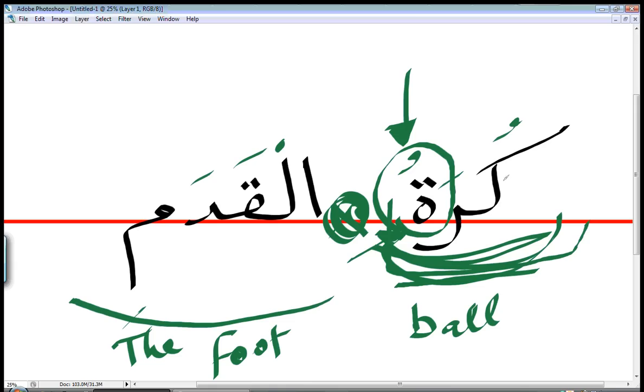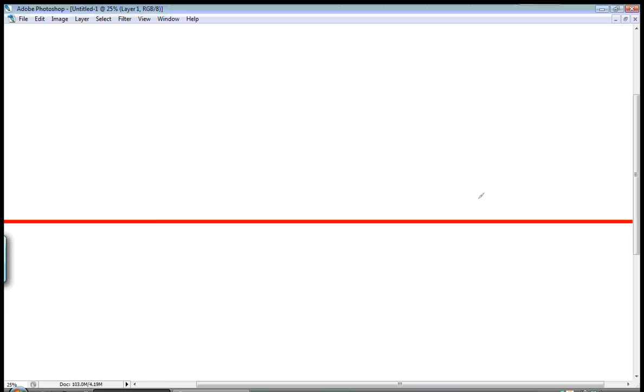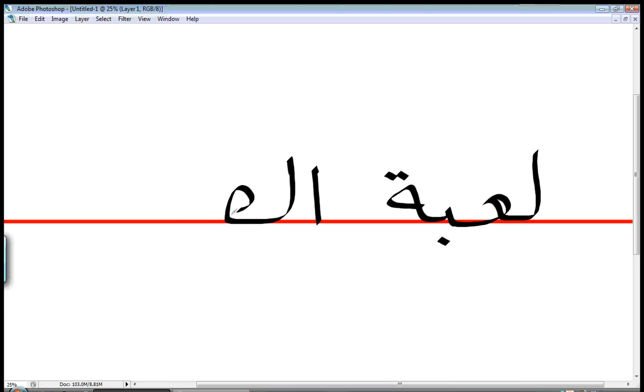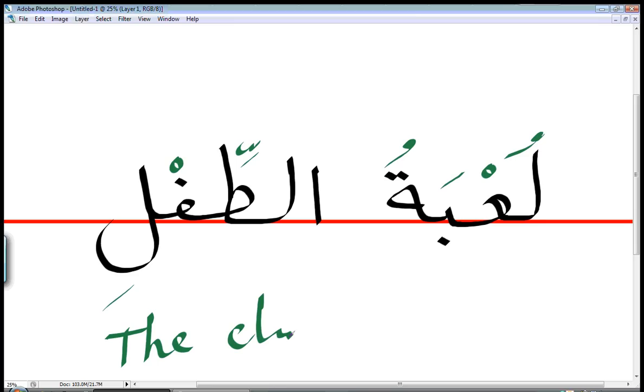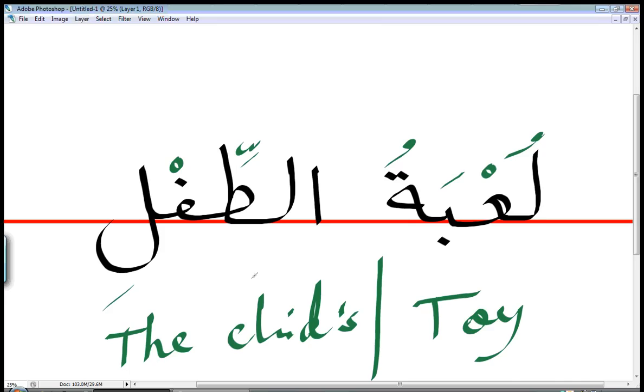another example is the sentence لُعْبَةُ الطِّفْلِ. It's لُعْبَةُ sorry لُعْبَةُ الطِّفْلِ. It means the child toy. So لُعْبَة means toy and الطِّفْل means the child. So